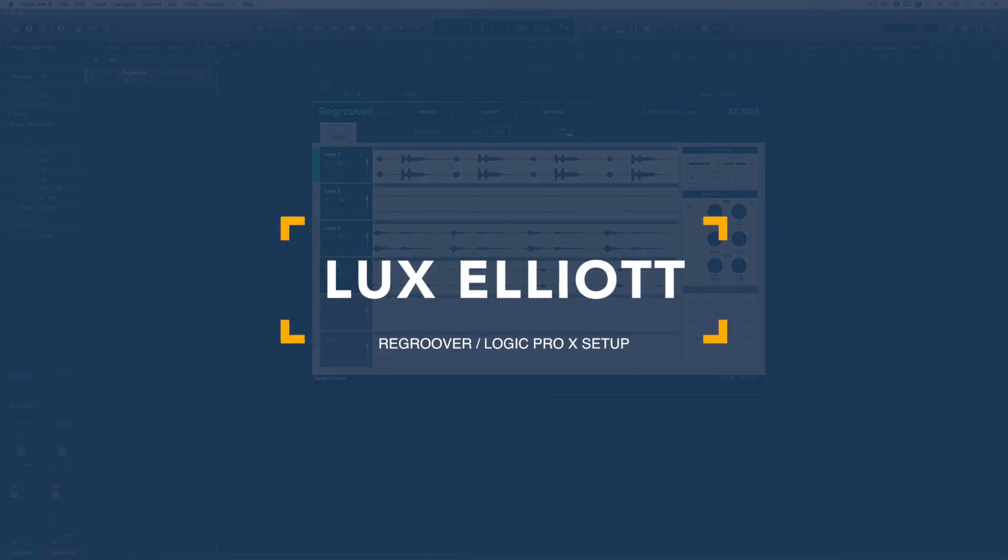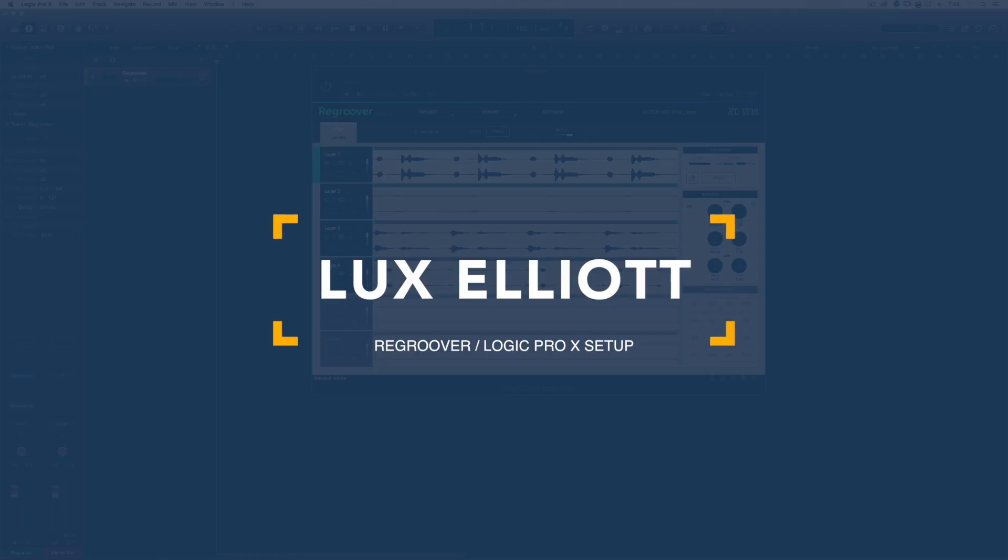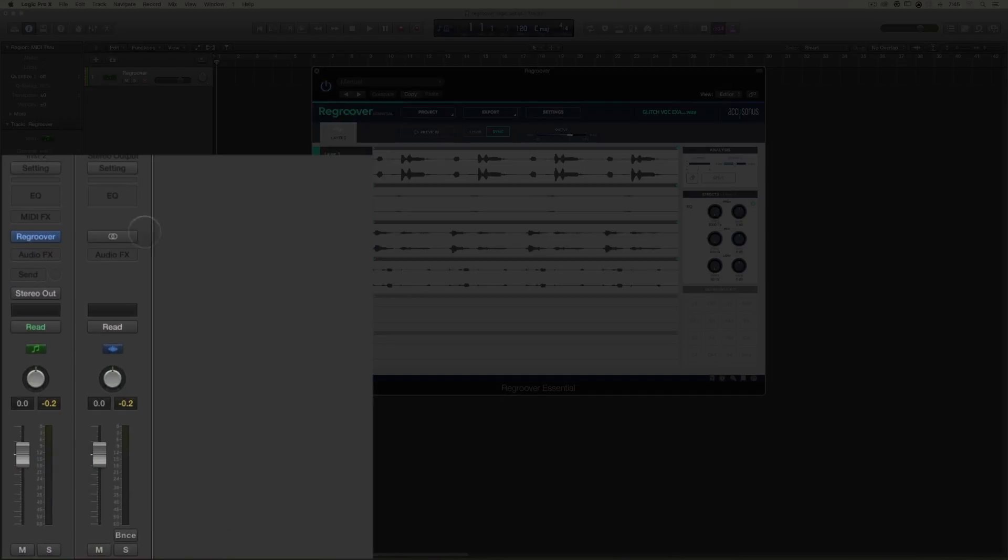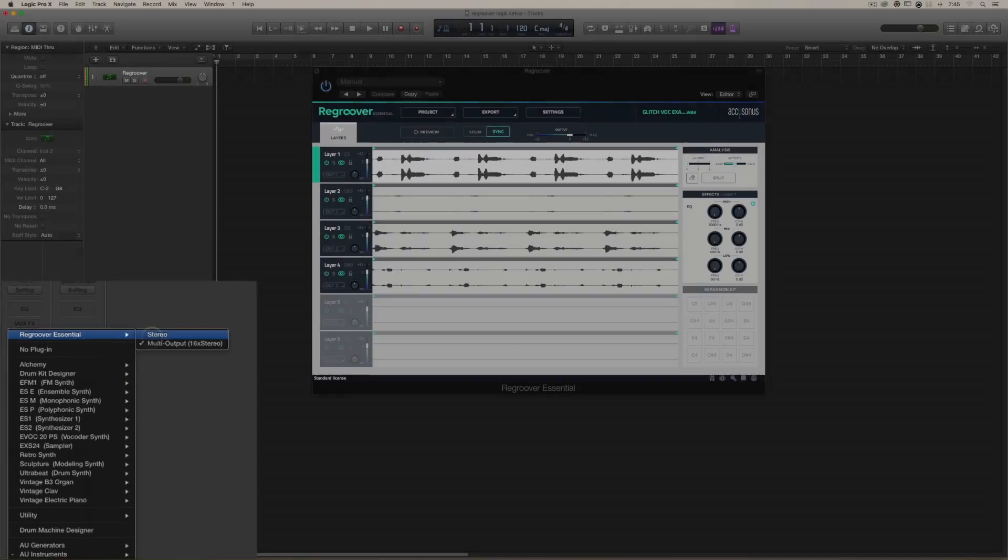Hi, this is Lux, and I want to just take a moment and explain to you how to set up Regroover inside Logic Pro X. It's a pretty simple process, but make sure you're using the multi-output version of the plugin versus the stereo version.